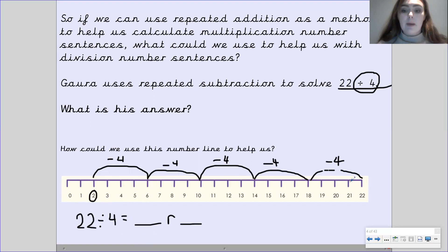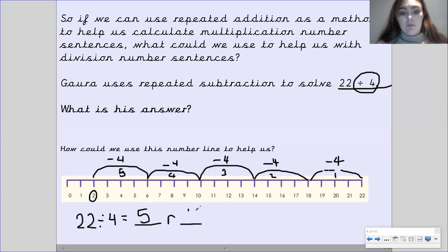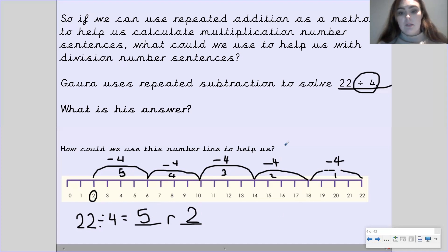Okay, so we need to count back the amount of times we've jumped: 1, 2, 3, 4, 5. So we jumped back 5 times in leaps of 4. So 22 divided by 4 is going to be 5. And because we landed on the 2, it's remainder 2. That is your number sentence using the number line to help you.